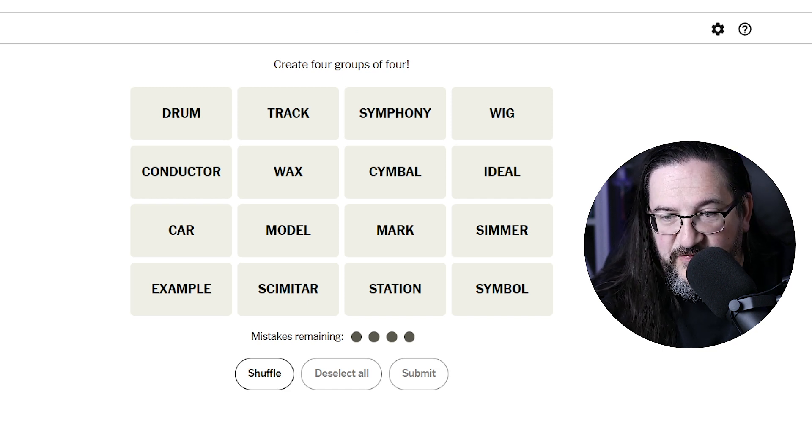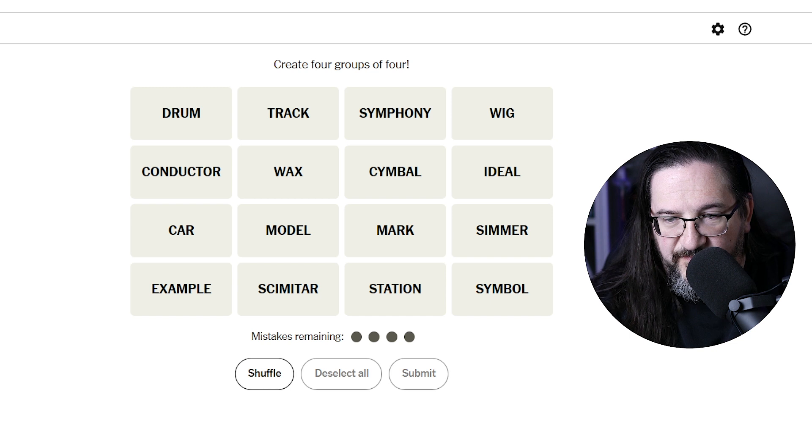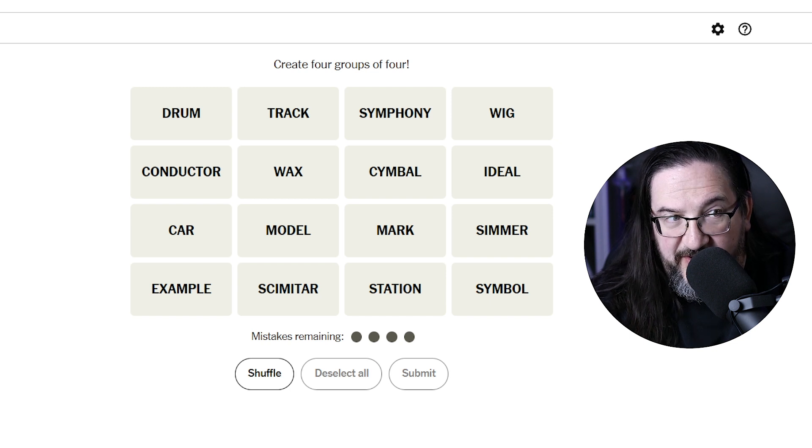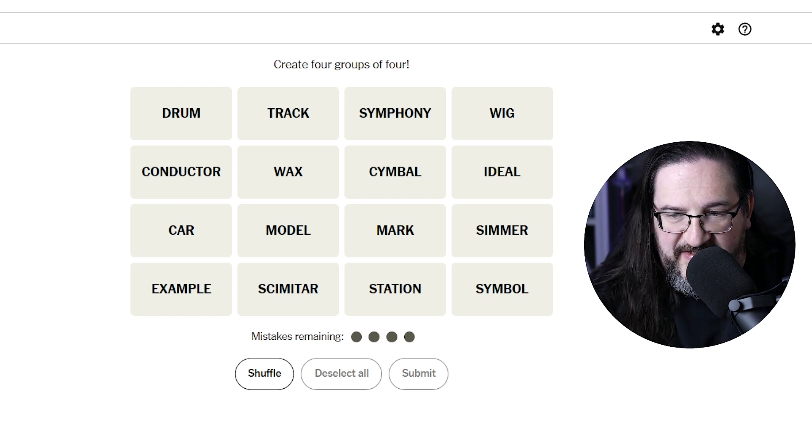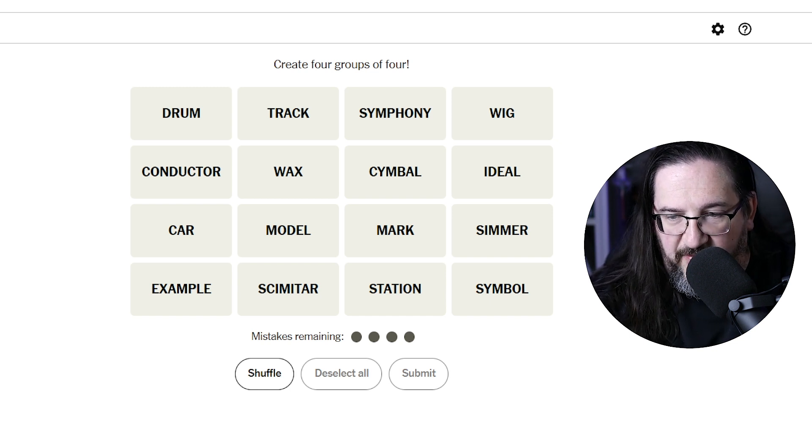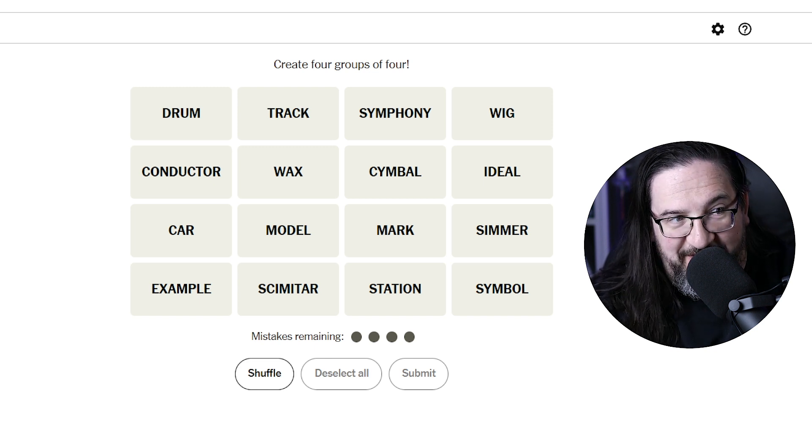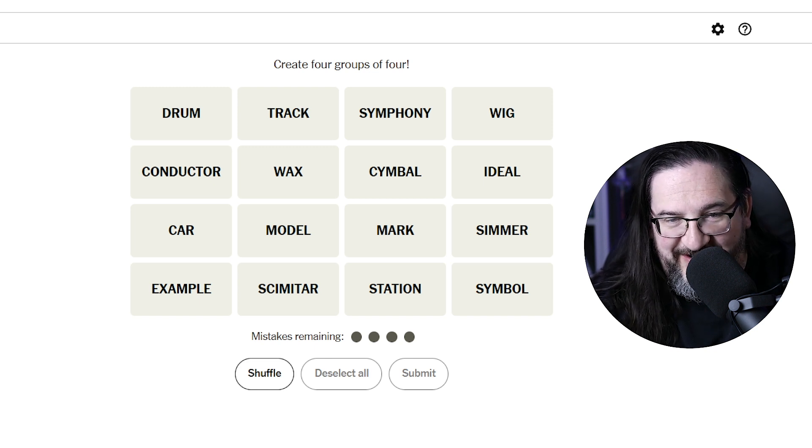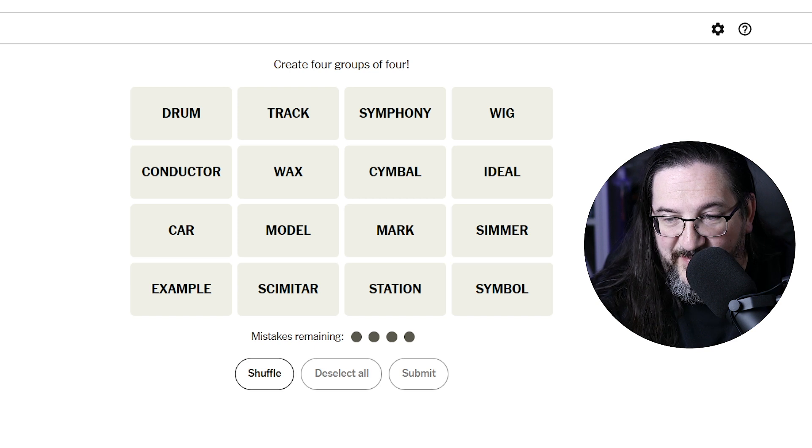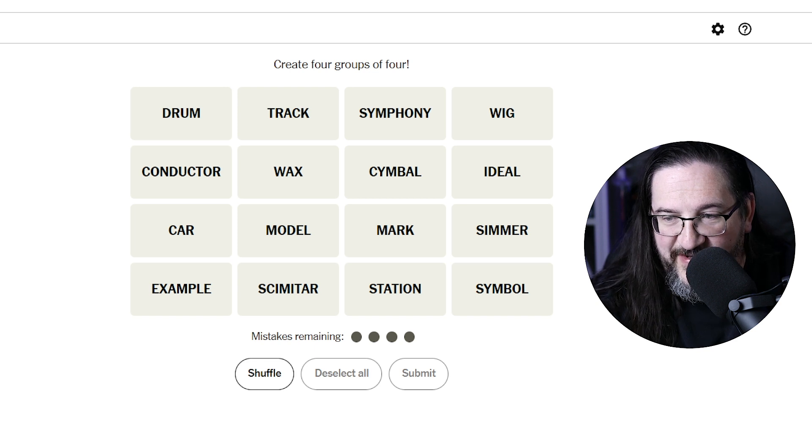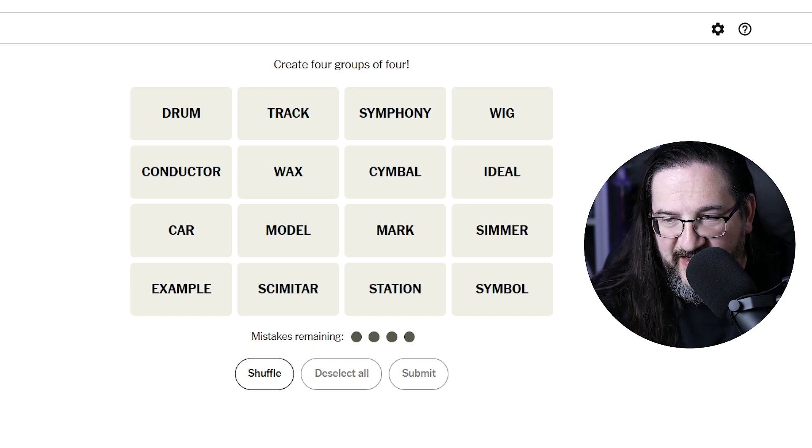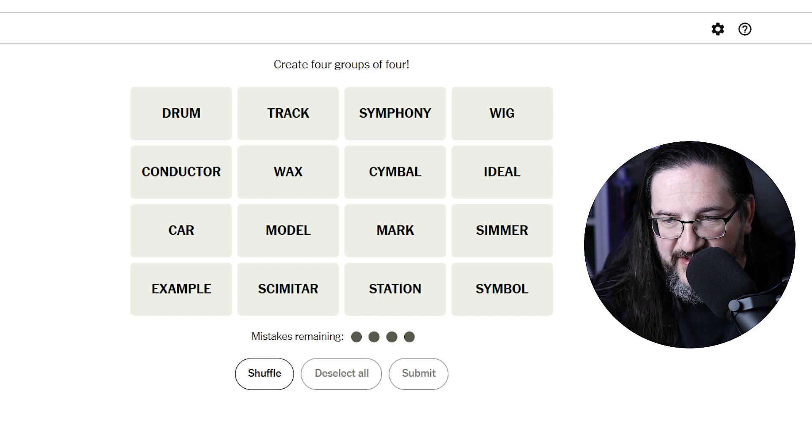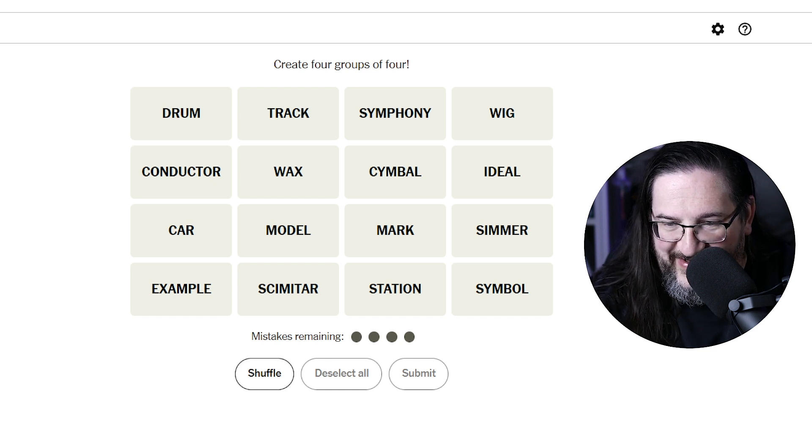We have drum, conductor, car, example, track, wax, model, scimitar. I was hoping we'd finally see scimitar in Connections. Symphony, cymbal, mark, station, wig, ideal, simmer, and symbol.